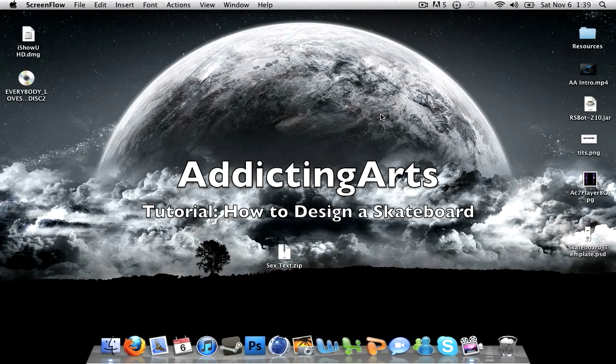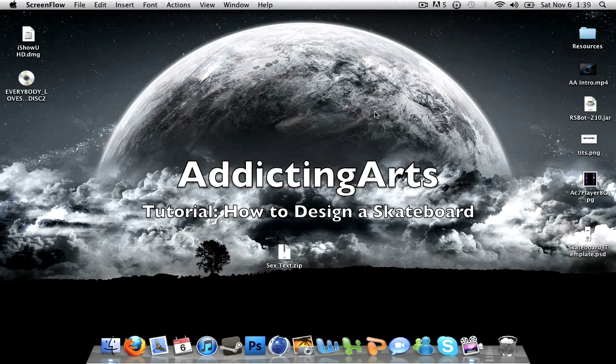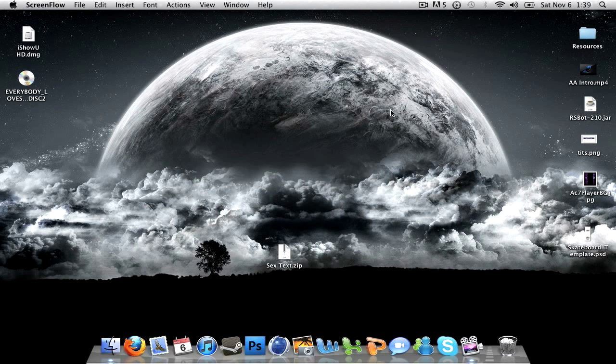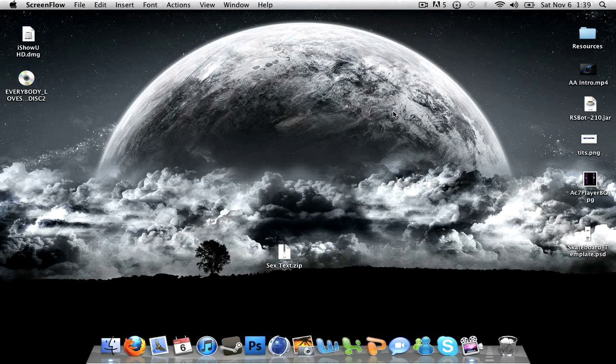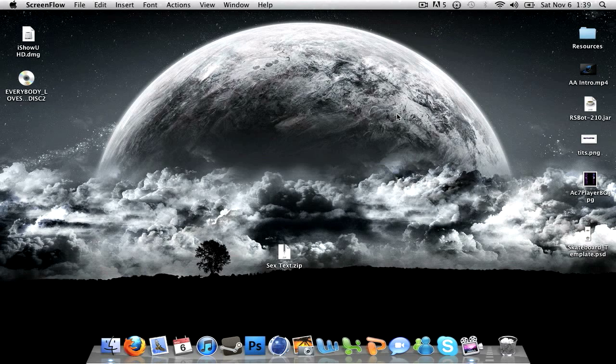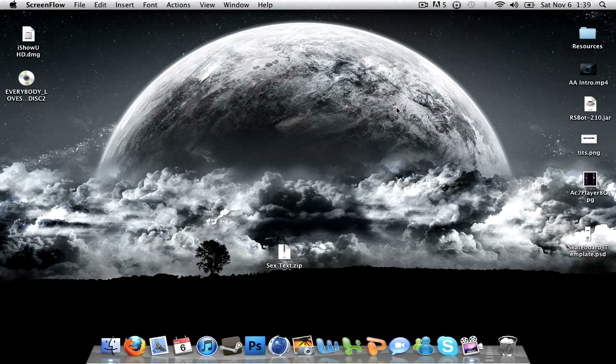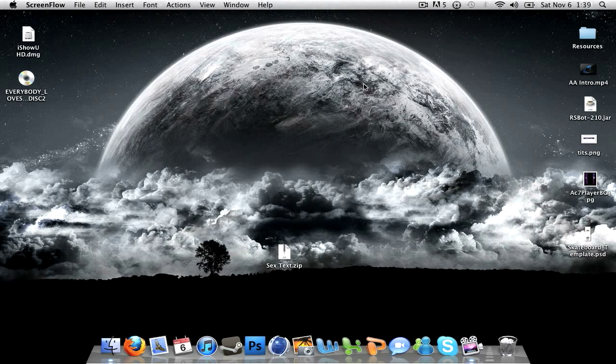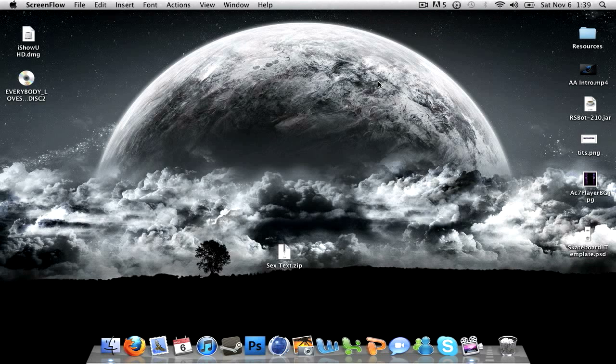Yo what's up guys, this is AddictingArts bringing you another tutorial. In this tutorial I'll be teaching you guys how to create your own skateboard design or deck design - something new to do besides doing your Nike 6.0s or whatever you guys are doing.